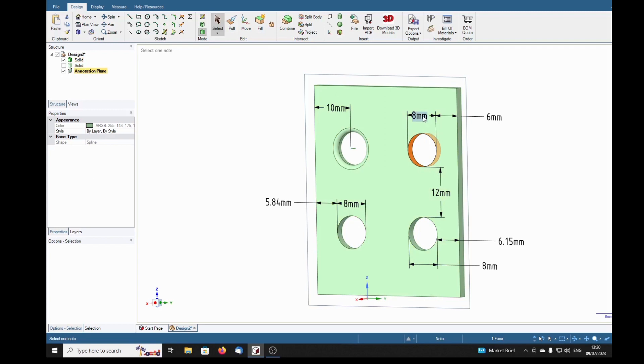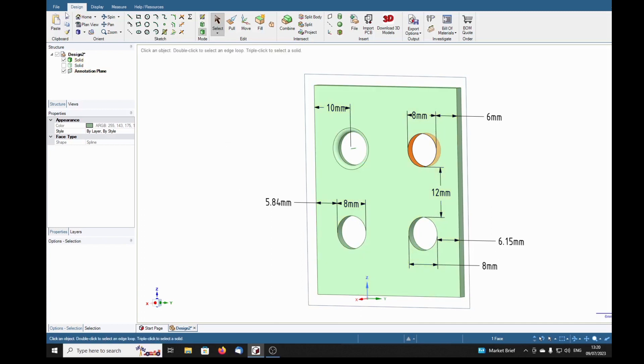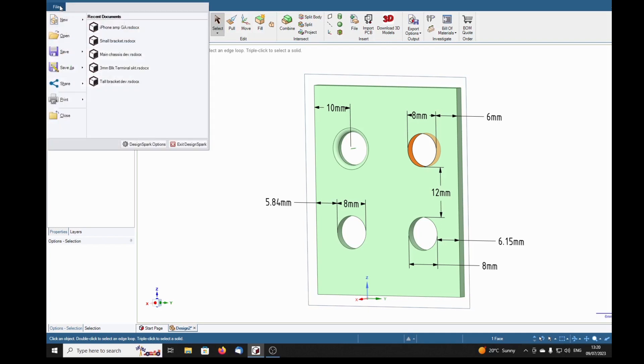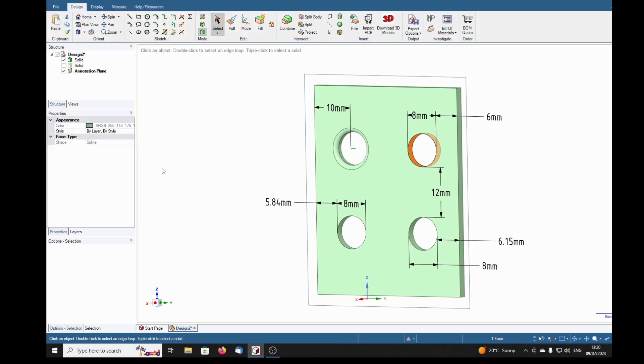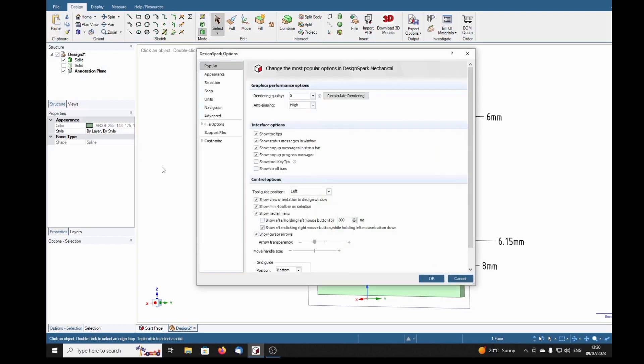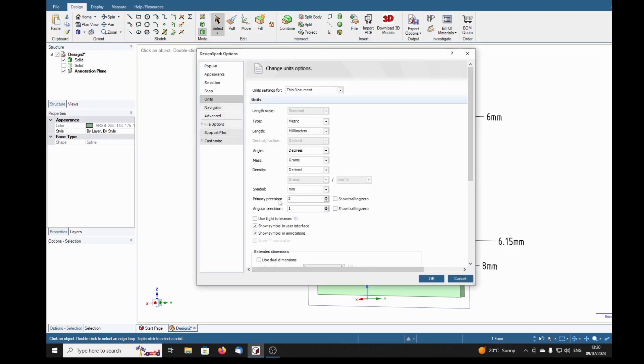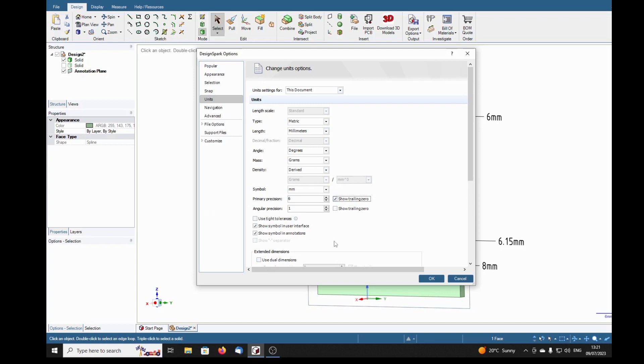Let's try something. I'm going to change the accuracy of these dimensions by going up to here and selecting units, primary position, precision—if I get my teeth in straight—is two. I'm going to jack that up to maximum, which is six, and show trailing zeros.